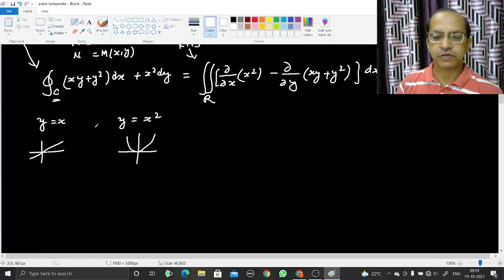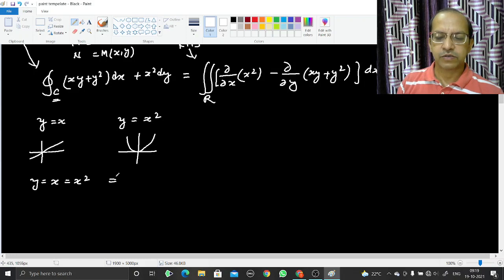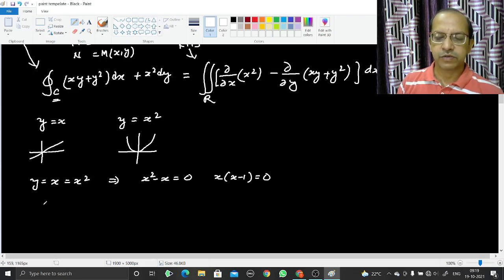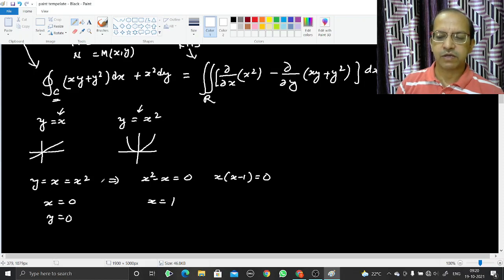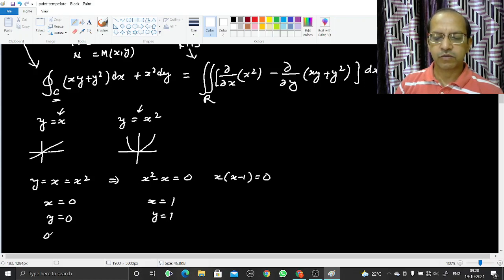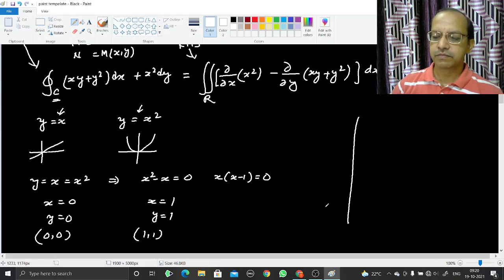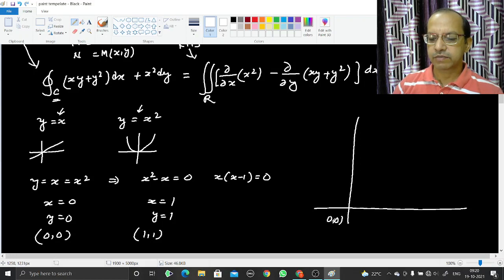We find the points of intersection by solving y = x and y = x² simultaneously. Setting x² = x gives x² − x = 0, or x(x − 1) = 0, so x = 0 and x = 1. When x = 0, y = 0; when x = 1, y = 1. So the intersection points are (0, 0) and (1, 1).